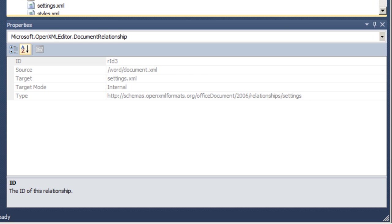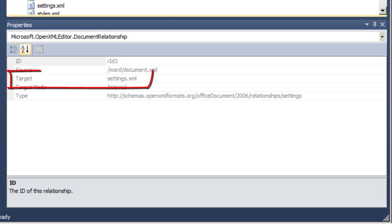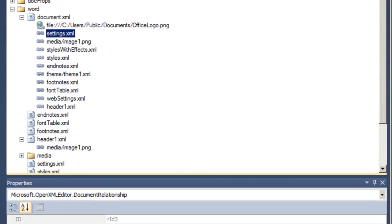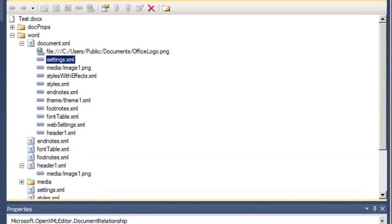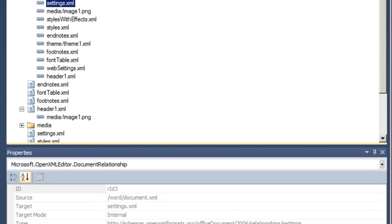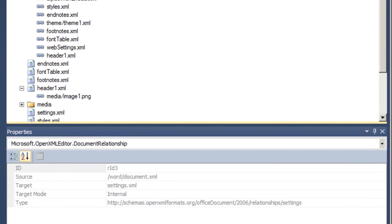When examining these relationships from one part to another part, internal relationships that are from one specific part to another specific part have this target and this target can be either relative or absolute. In this particular case, the target is to settings.xml and that means it's relative that this relationship is referring to a settings.xml that is in the same directory as document.xml. Alternatively, this target could start with a slash in which case it would be an absolute relationship.